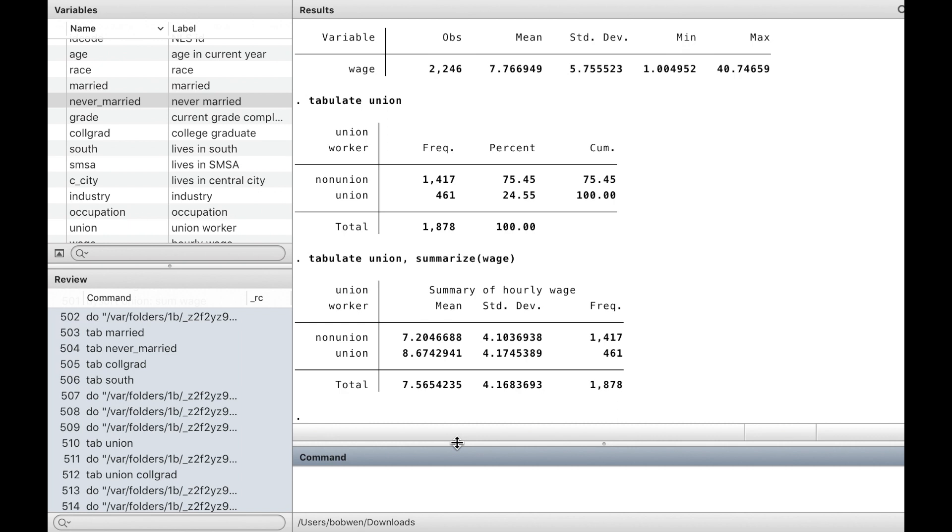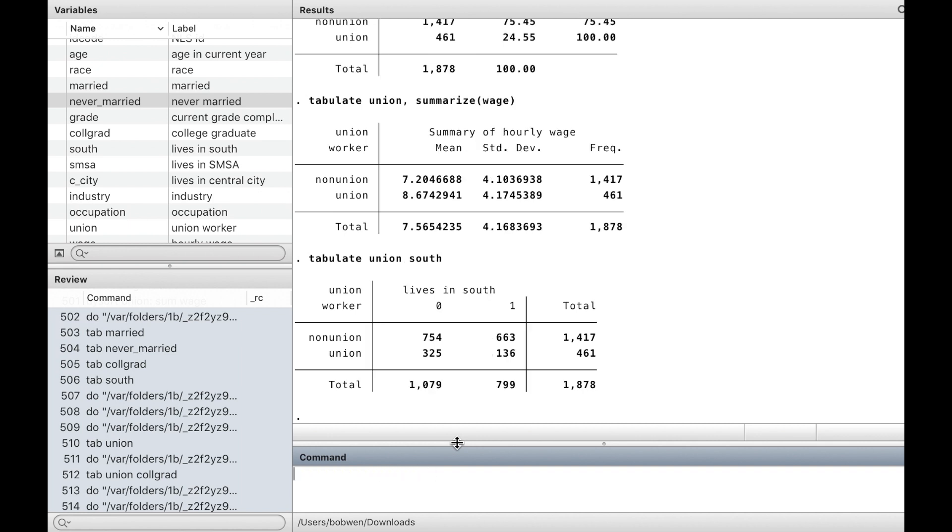Tabulate will make two-way tables. If we specify two dummy variables, union and self, it gives the number of observations in four subgroups.